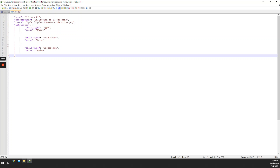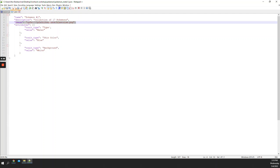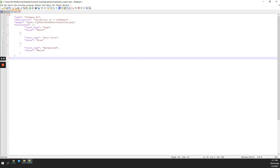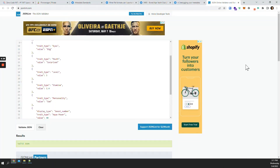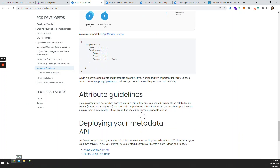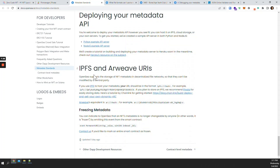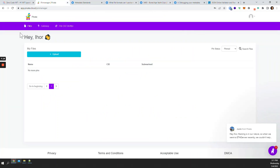Now that we've looked at how the metadata is structured, we need to figure out where this image URL comes from — what this IPFS URL should point to. For that, there are different storage options online. OpenSea suggests working with either Pinata or Arweave. For this example I'll use Pinata — I've already created an account.